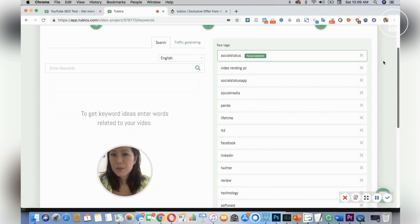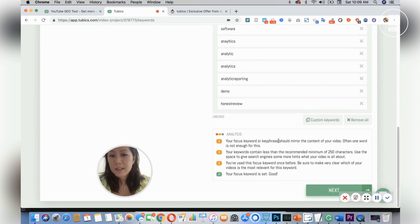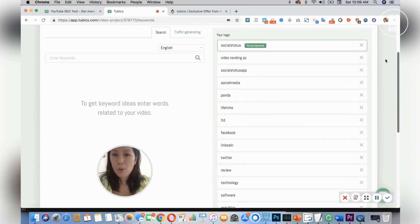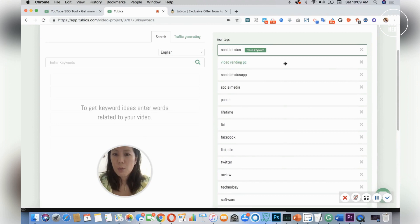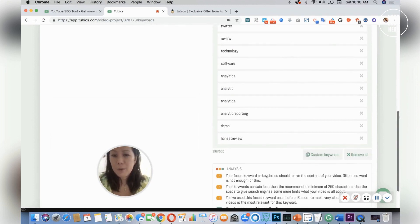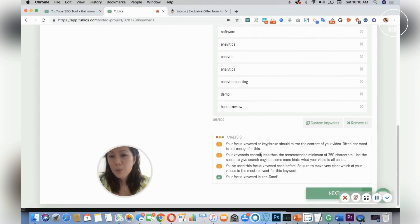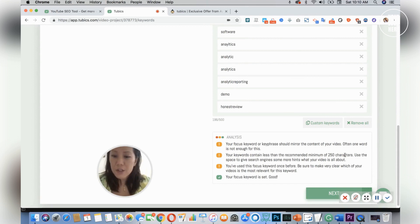So it tells me that my focus keyword, which is Social Status on top, should mirror the content of my video. Often one word is not enough, so I think it wants me to add more words in here. I could actually drop this up here and make that my focus keyword.